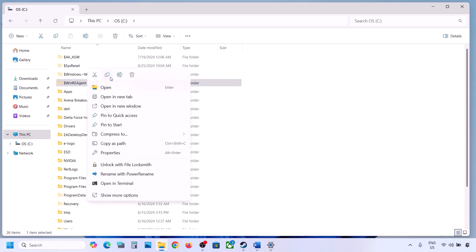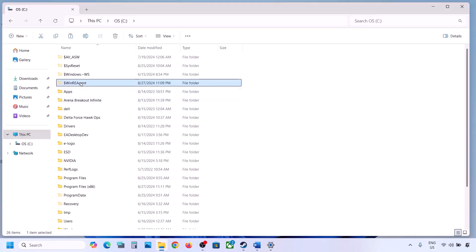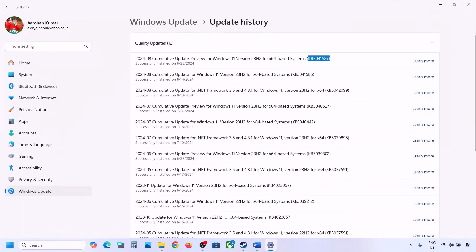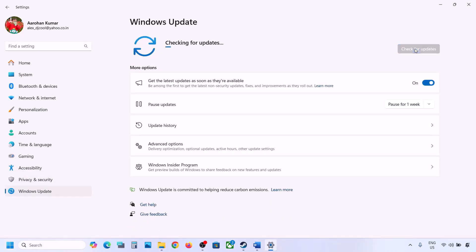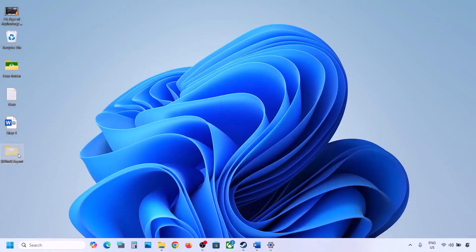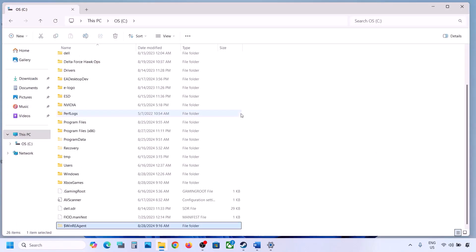If you still don't have this folder, you can skip this step and follow the next one. But if you have this folder, create a backup first by copying it to the desktop. Now you can delete this folder. Then open Windows Settings, go to Windows Update, and click on Check for Updates or install the update. If the update installs successfully, restart your computer. Once the update is complete, you can cut or copy this folder and put it back to the C drive.